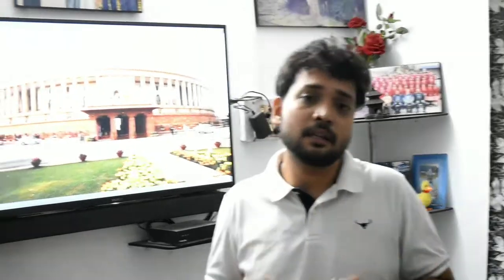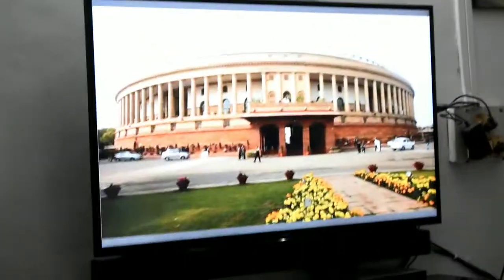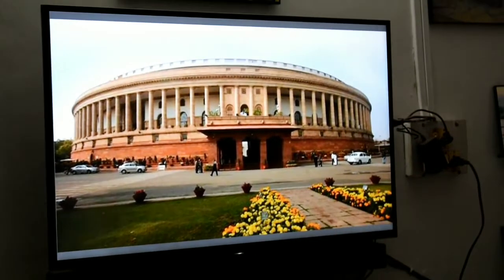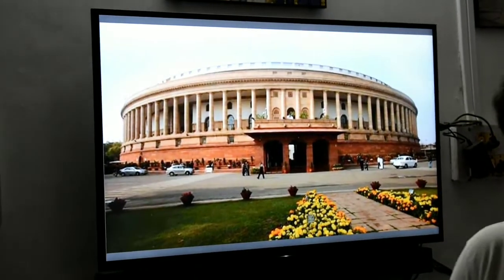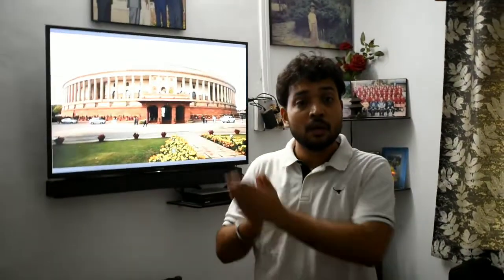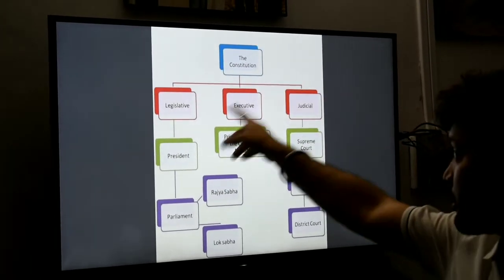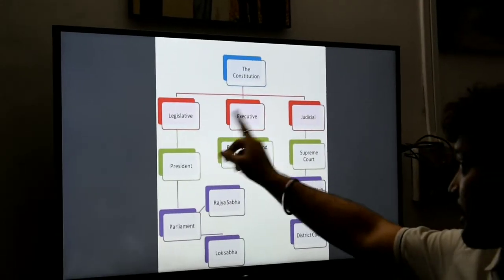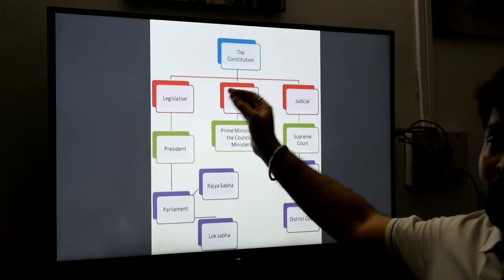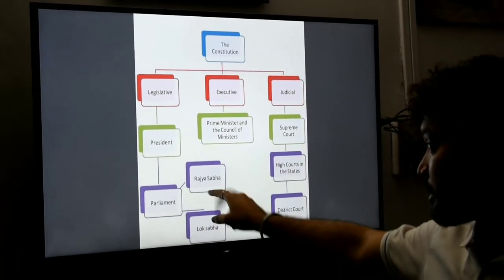When we hear the word Parliament, the first thing that comes to mind is the building, but Parliament isn't just that. As it was said about Asgard that it is not the place but the people who make it, Parliament is also made by those who take part in the parliamentary proceedings. Looking at this flowchart, the Parliament consists of the President alongside the Rajya Sabha and the Lok Sabha.